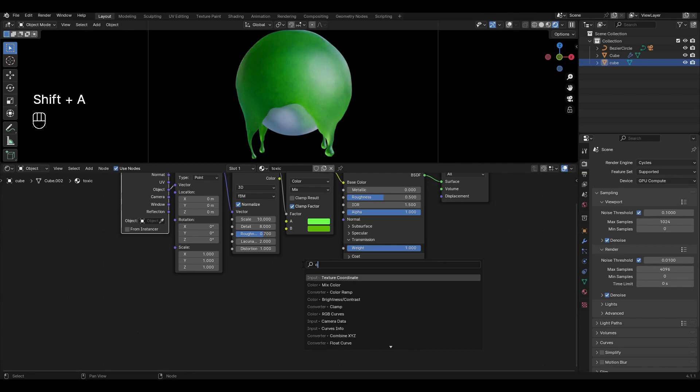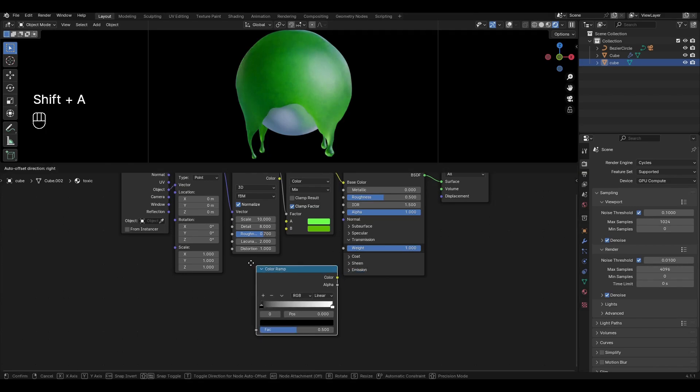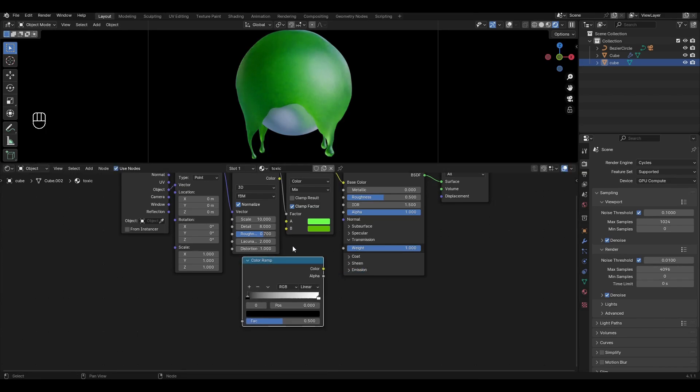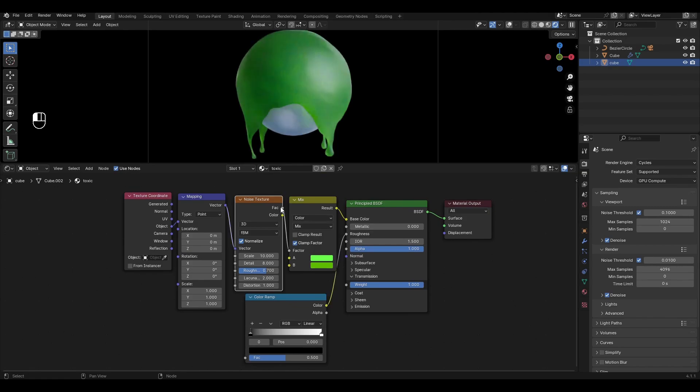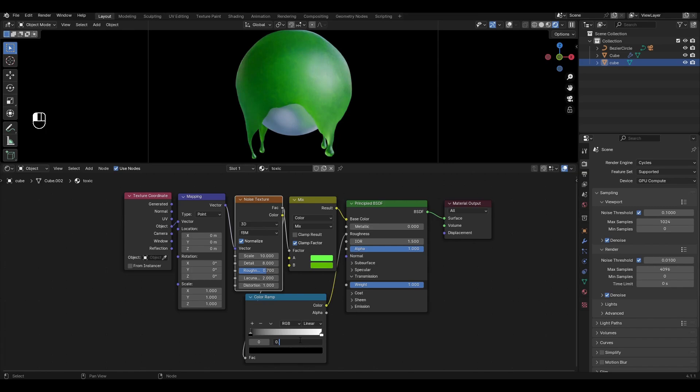Add Color Ramp and plug in Roughness in Principled BSDF. Plug Noise Texture into Color Ramp. In Color Ramp change the value of the black slider to 0.45.